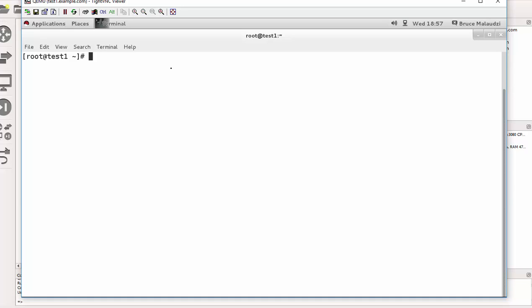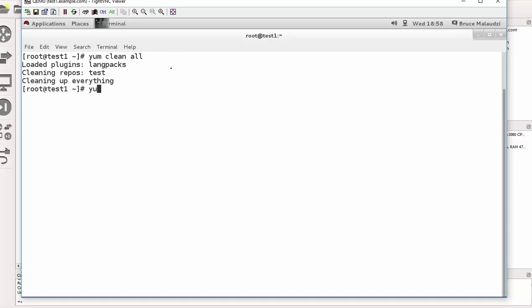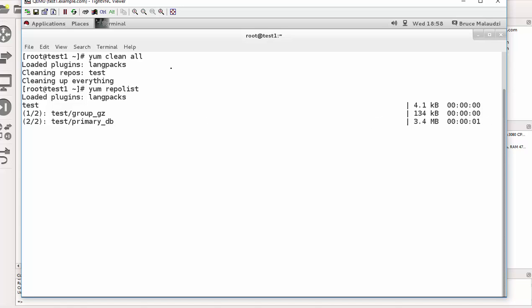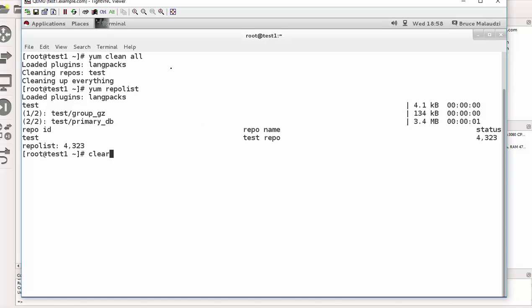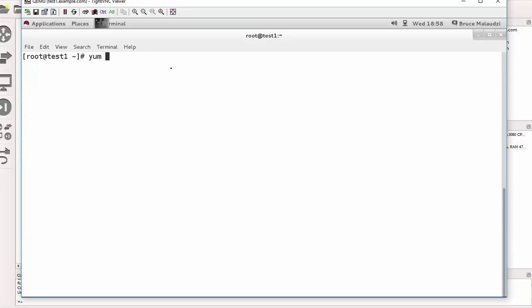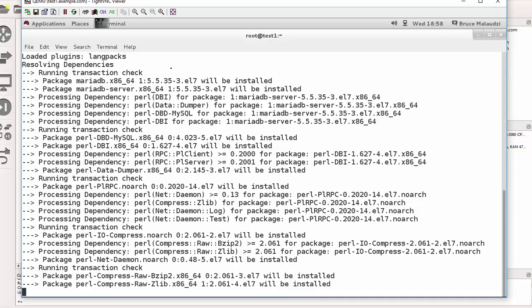The first thing we need to do is install the MariaDB packages. I'll refresh my YUM repository with 'yum clean all', then do 'yum repolist'. My YUM is fine — it's refreshed. So the command is 'yum install mariadb-server' and 'mariadb' with the '-y' flag, and the packages will be installed.